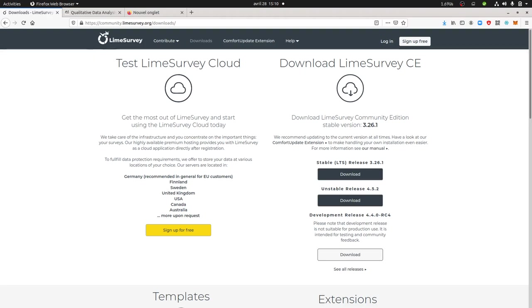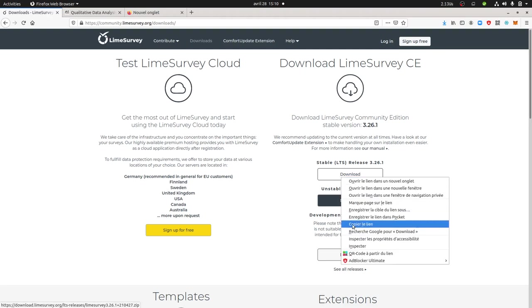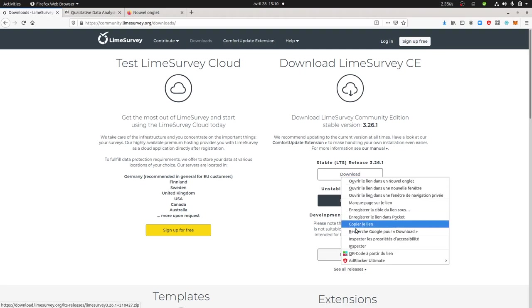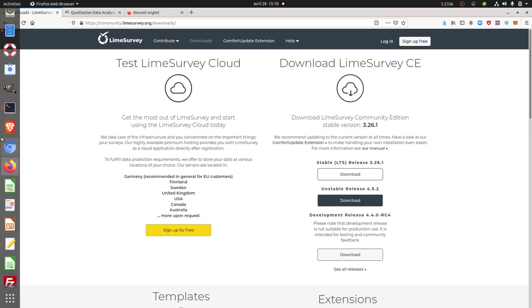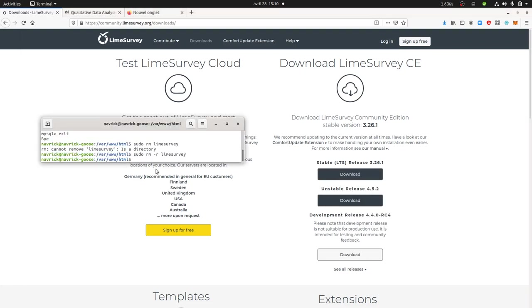First thing that you need to know is that the software needs to be downloaded from community.limesurvey.org. At the time of this video, here is the link that we have an interest in. This is a zip package. Just click on save the link, and then you go on your server.